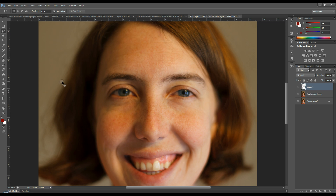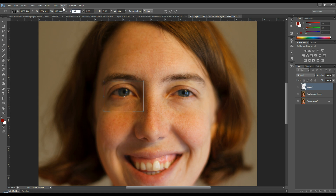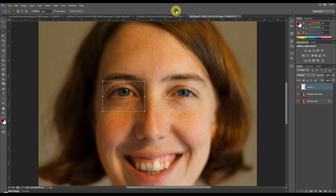This top layer is just her one eye. Hit Ctrl+T (or Command+T on a Mac), go to height, and add 5% — so change 100 to 105. Set the width to 105 as well. It makes the eye just a little bit bigger. Then commit those changes.